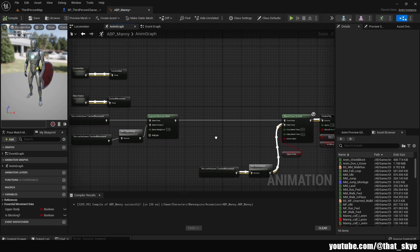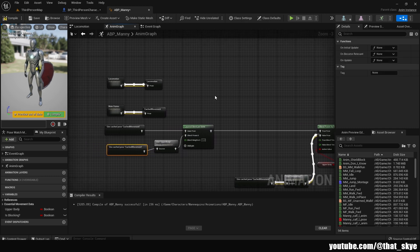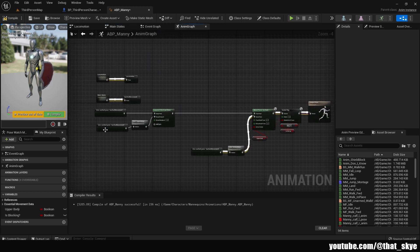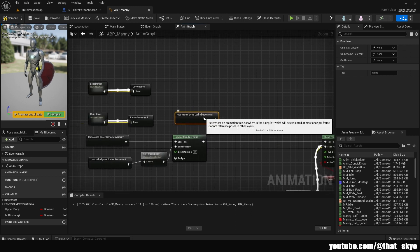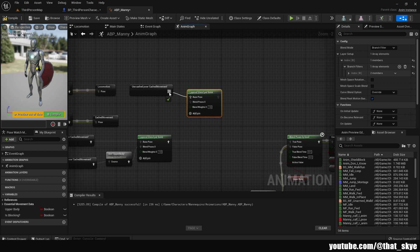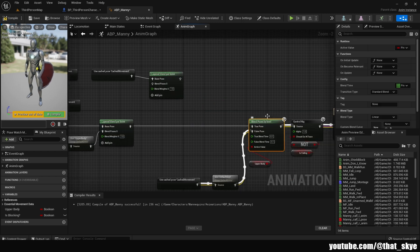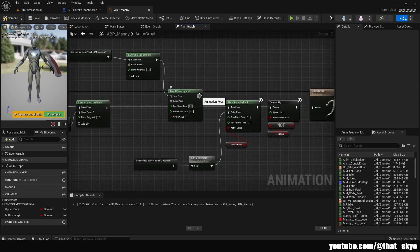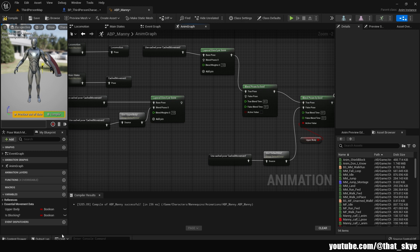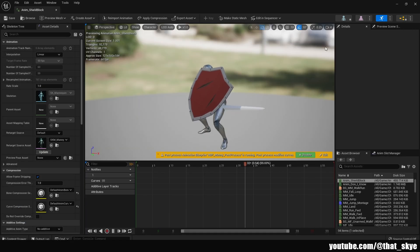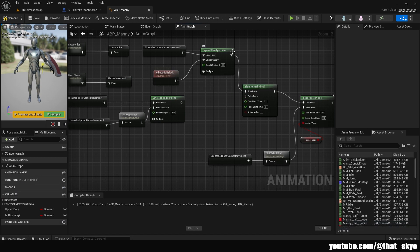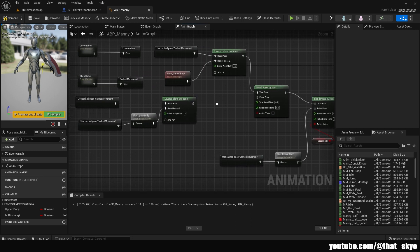I'll explain the logic so you can set it up yourself even without following the original video. First, select the Cached Movement node — this comes from our main states, so basically the jumping, falling, all that. Copy and paste it to duplicate it. Then duplicate the Layered Blend Per Bone and plug the Base Pose into the Cached Movement. Select the Blend Pose By Bool, duplicate it, and plug the True Pose into the Layered Blend Per Bone. I have a simple shield blocking animation in my content — grab it, drop it in, and plug it into Blend Pose 0 in the Layered Blend Per Bone.